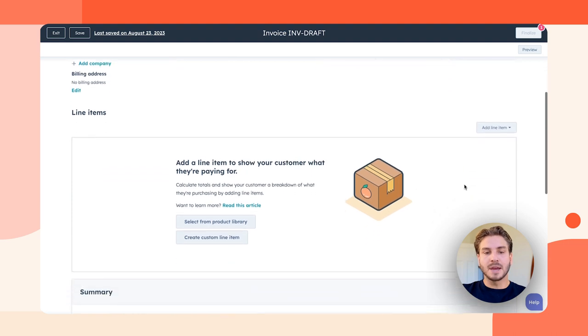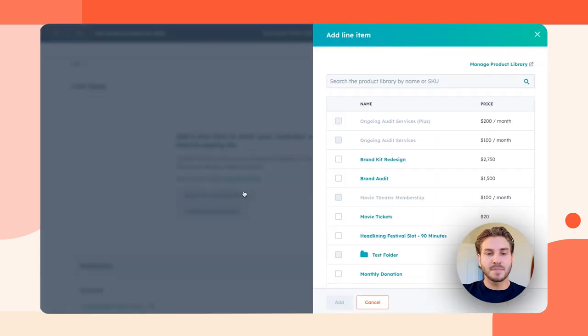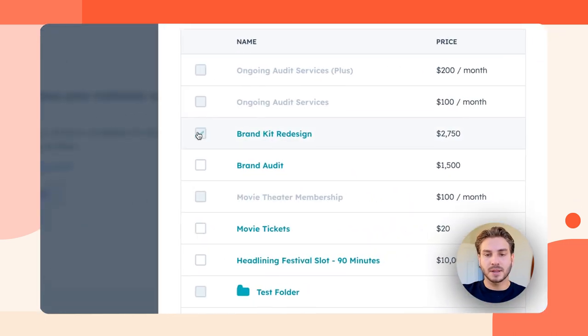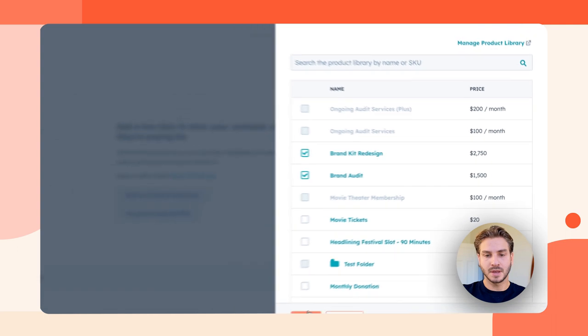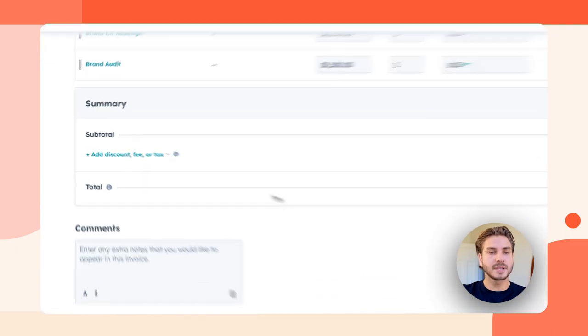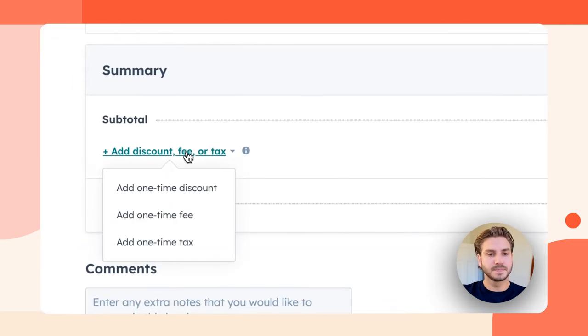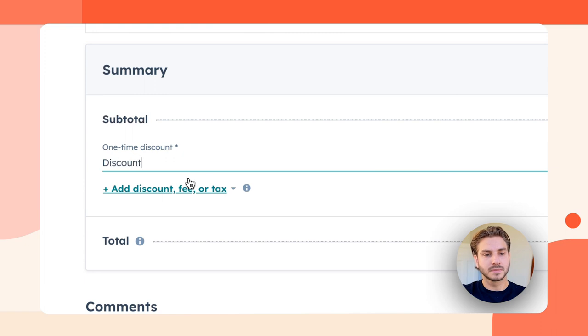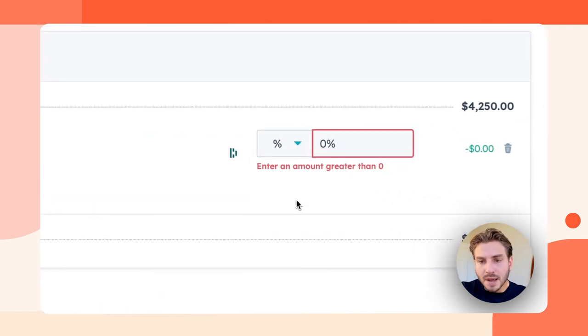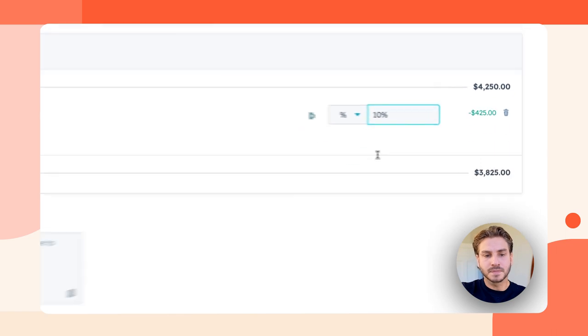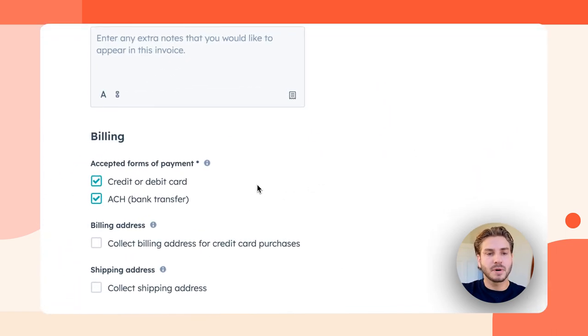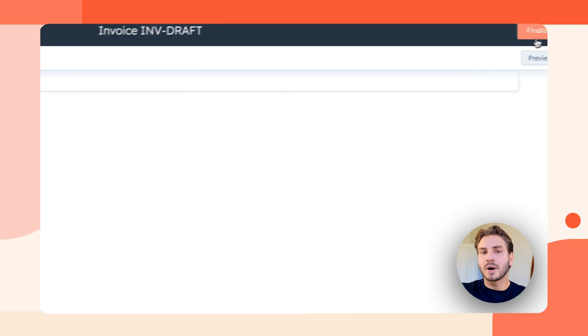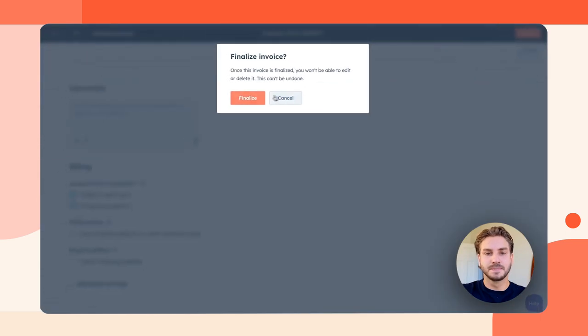I'm able to easily add products from my product library. Maybe I want to add a discount to this invoice. Let's make it 10%. I'm going to allow my buyer to purchase through credit card or ACH. I'm going to go ahead and finalize that invoice.